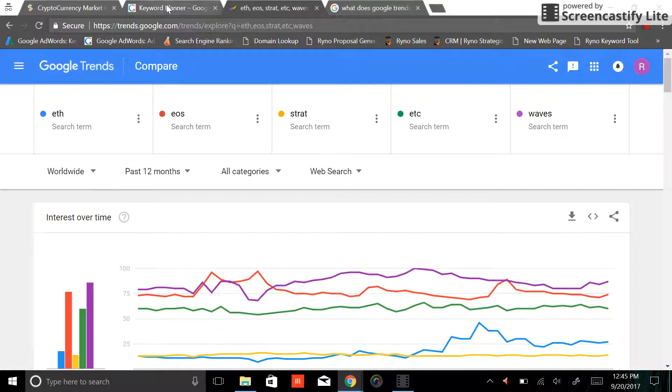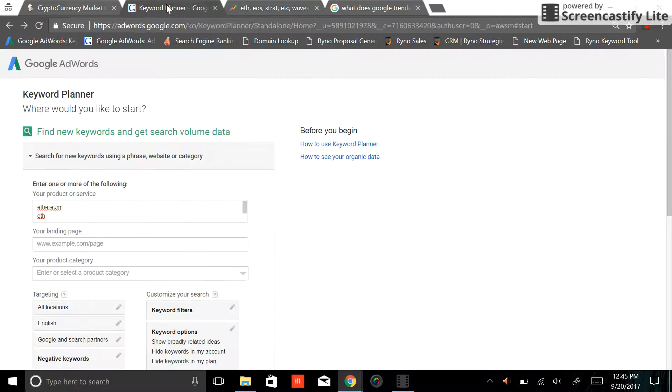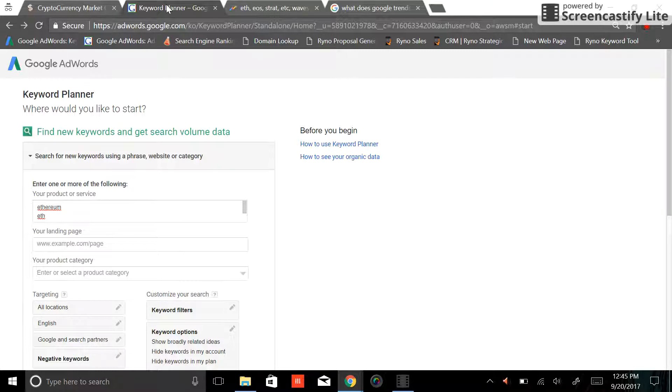One of the first things I like to look at is really just how many times are people searching for different keywords on the internet.